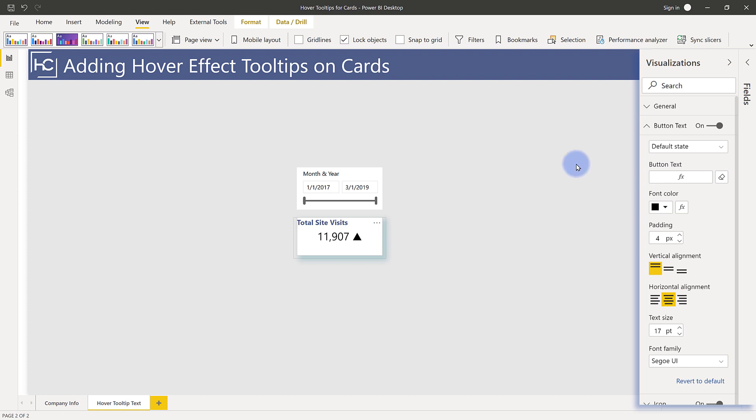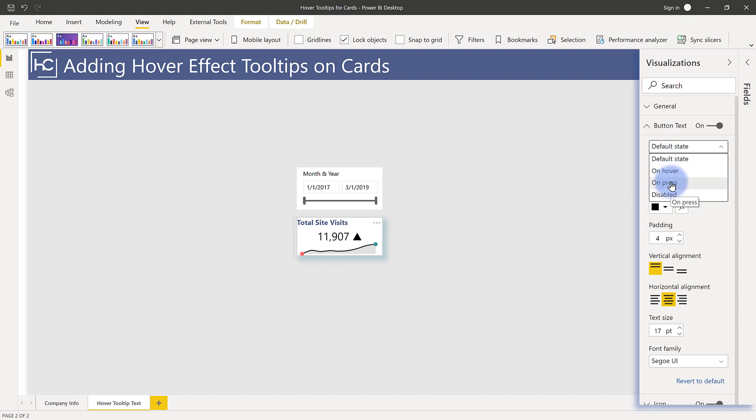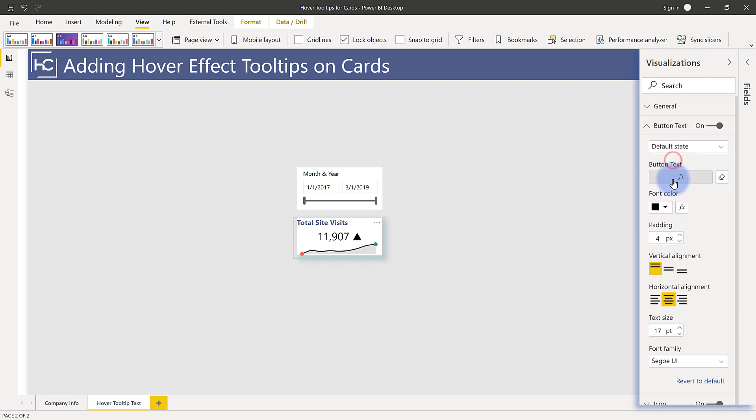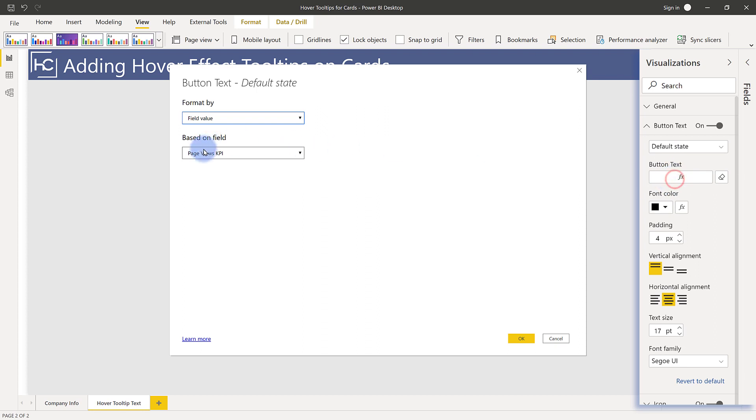But another added effect is that the buttons themselves have multiple states. So I can actually choose the text for the default state, the on hover, or the on press state, and potentially the disabled for some other alternative options. But primarily, it's the on hover that I care about. So my default state is one field value that's in here, which is just my KPI.